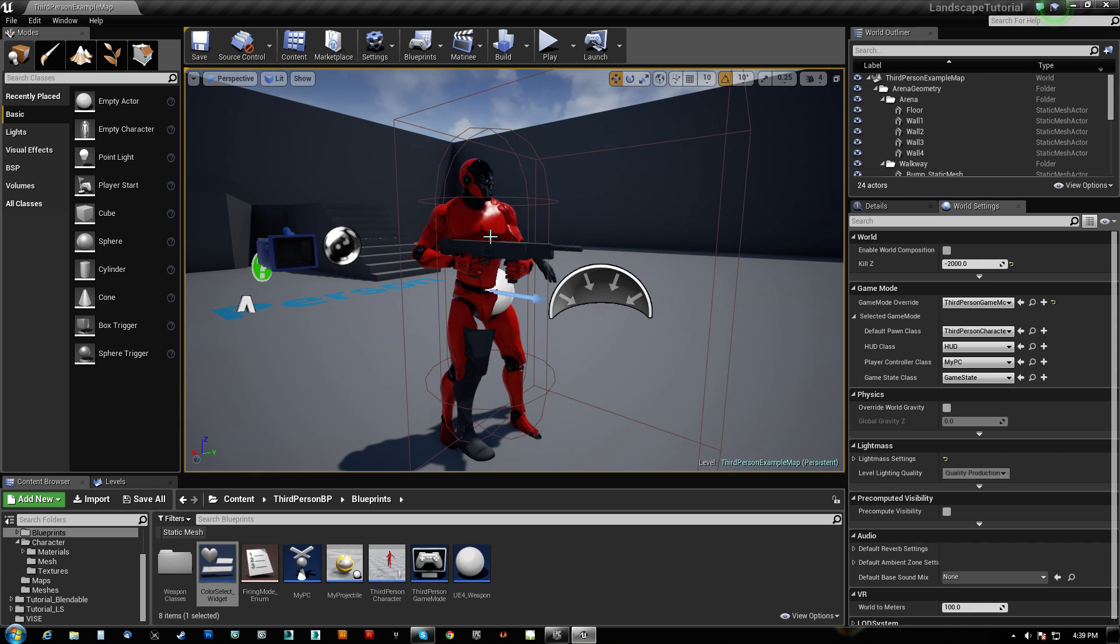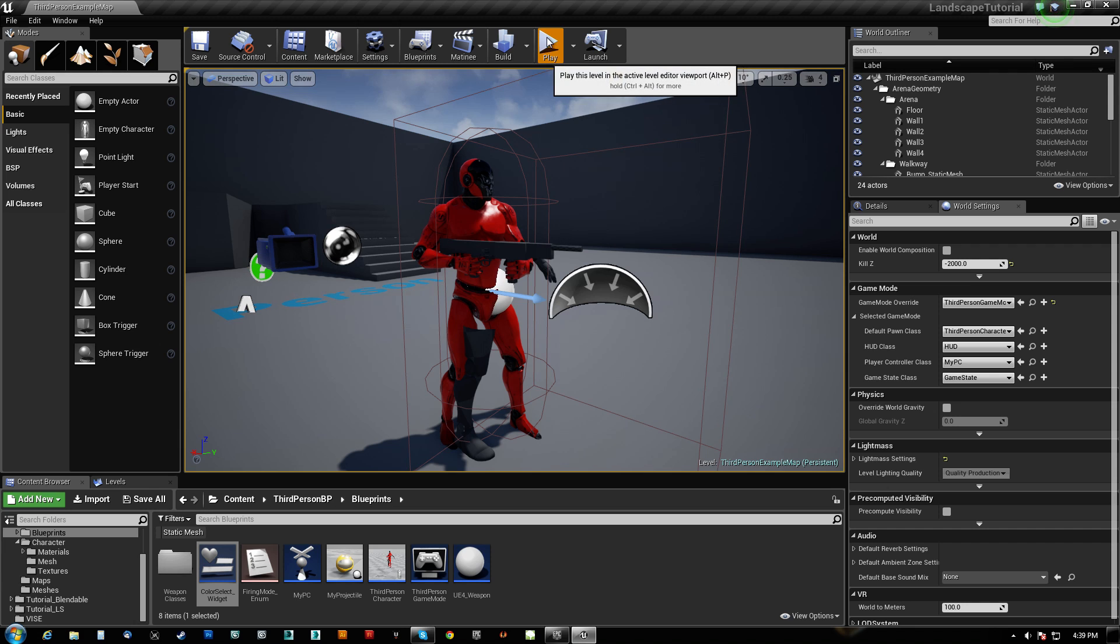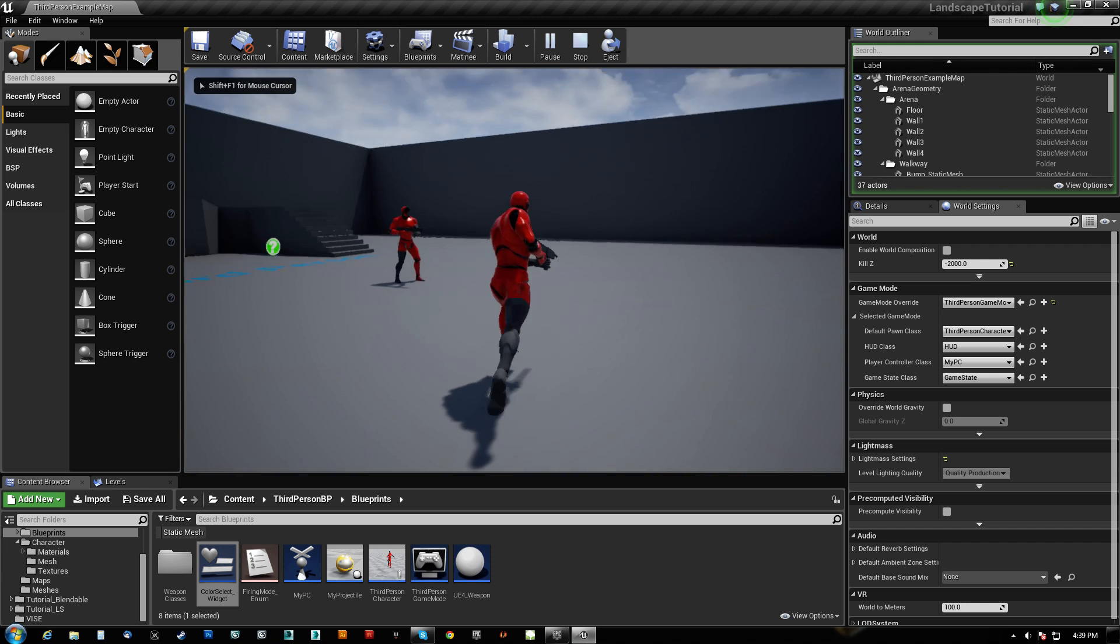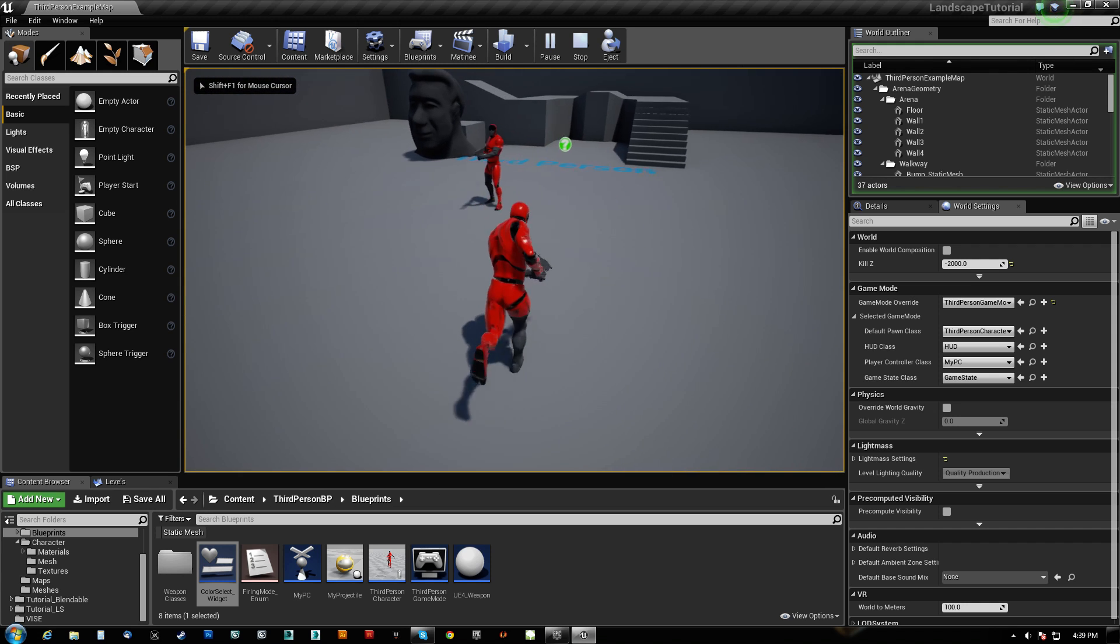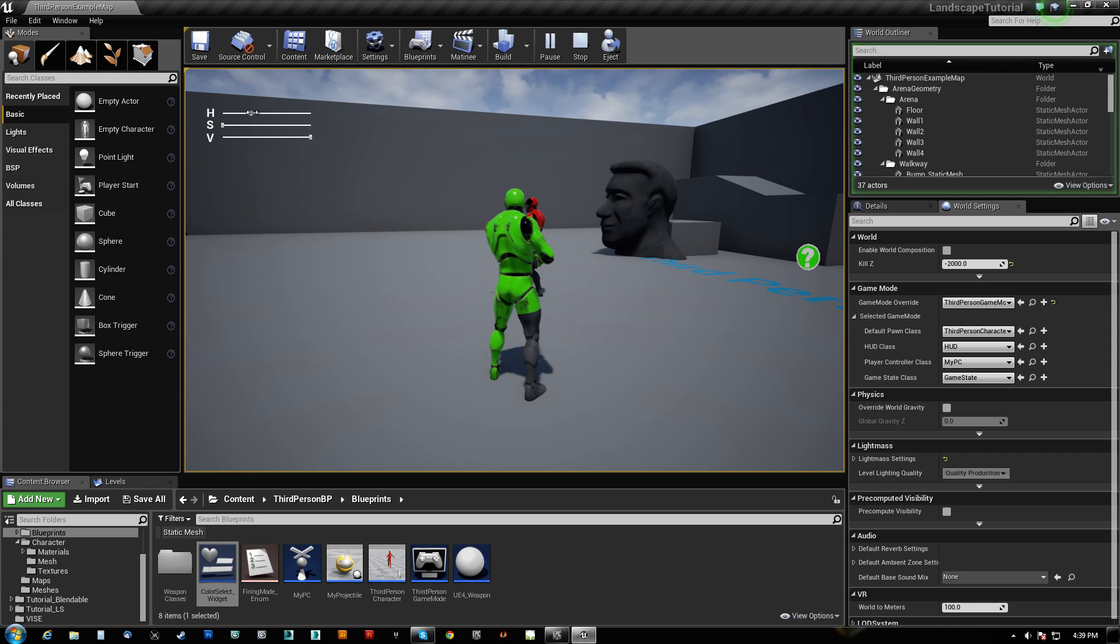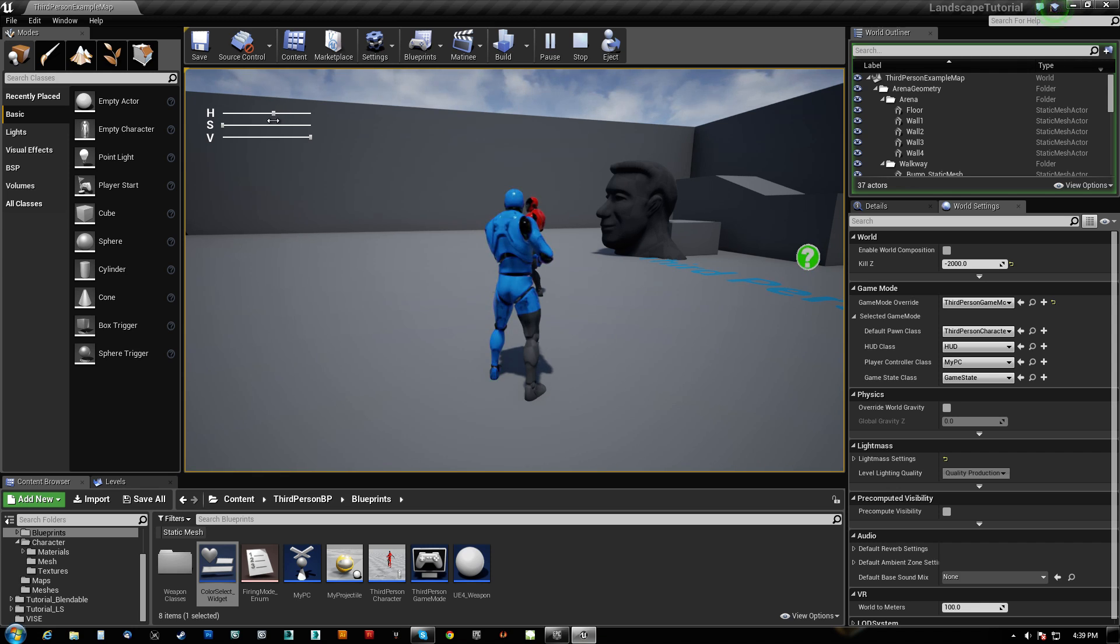What I've done here which is pretty cool is if I hit play I can run around and I'm this red guy. But if I hit the tab button I get this HSV slider here and I can now change my color to whatever I want.